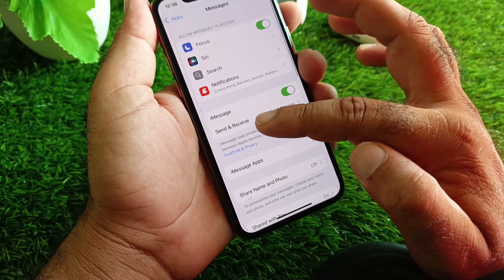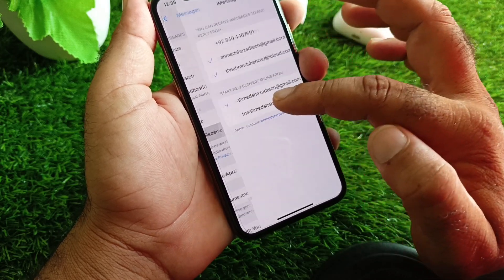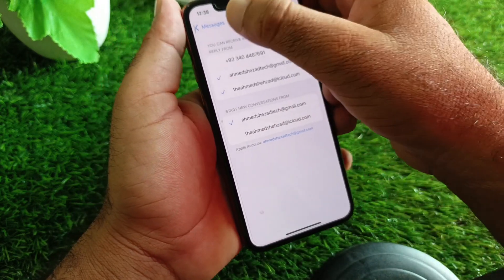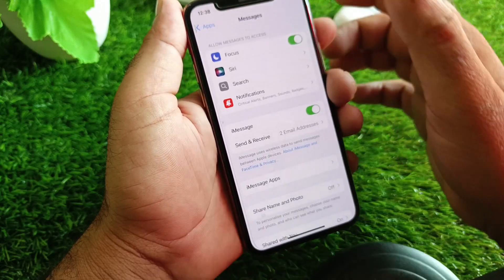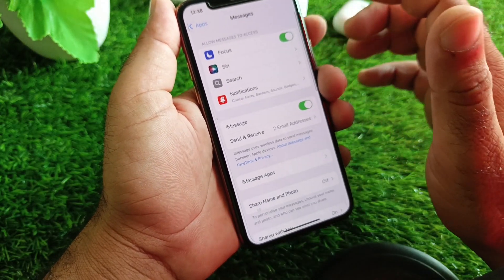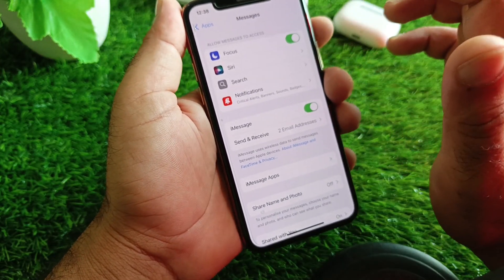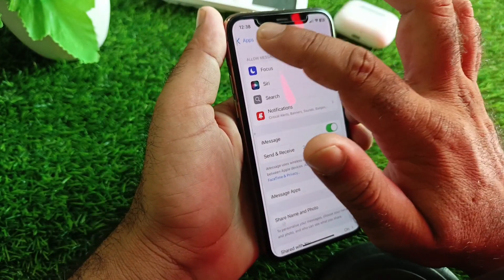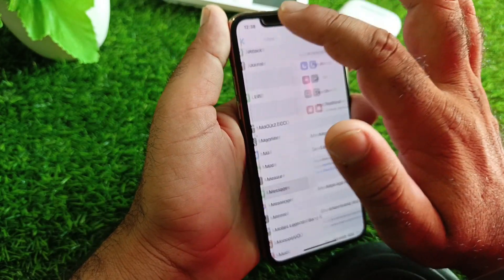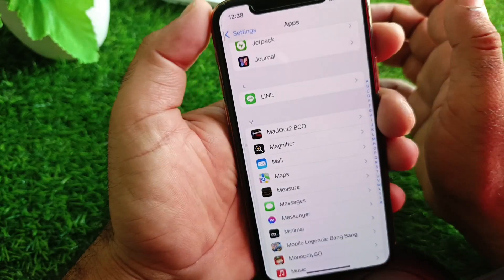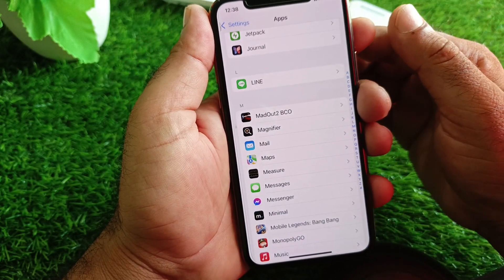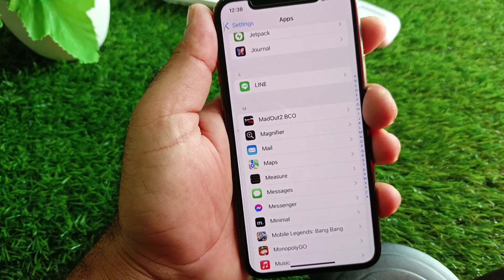Scroll down and select iMessage. Turn it on, then click on Send & Receive. Select your new email and deselect the email you want to remove. Go back and remove it — your problem should now be fixed.